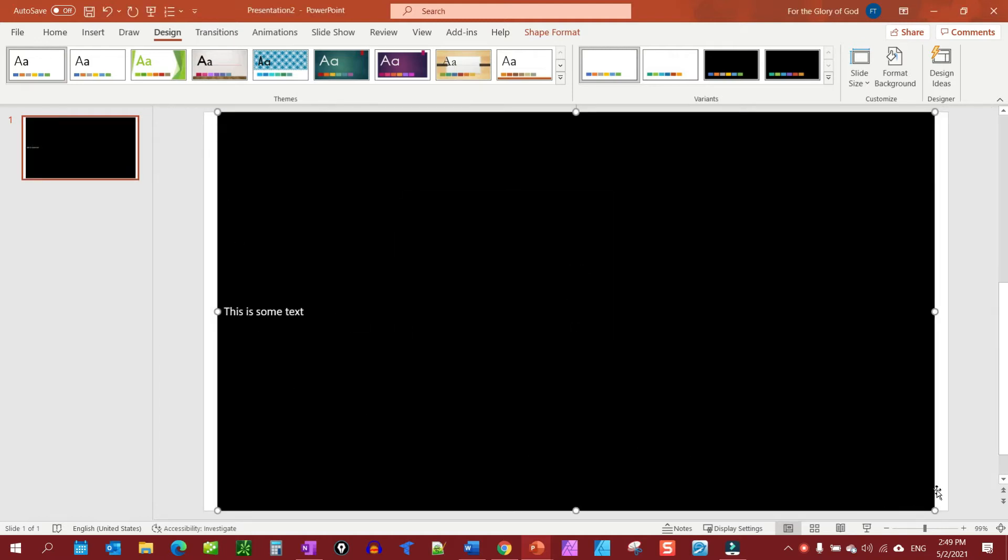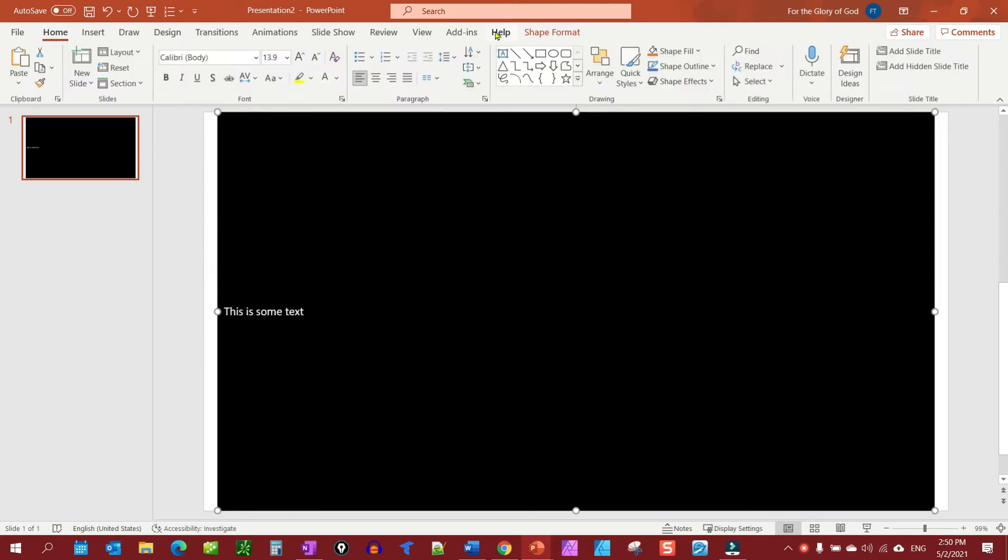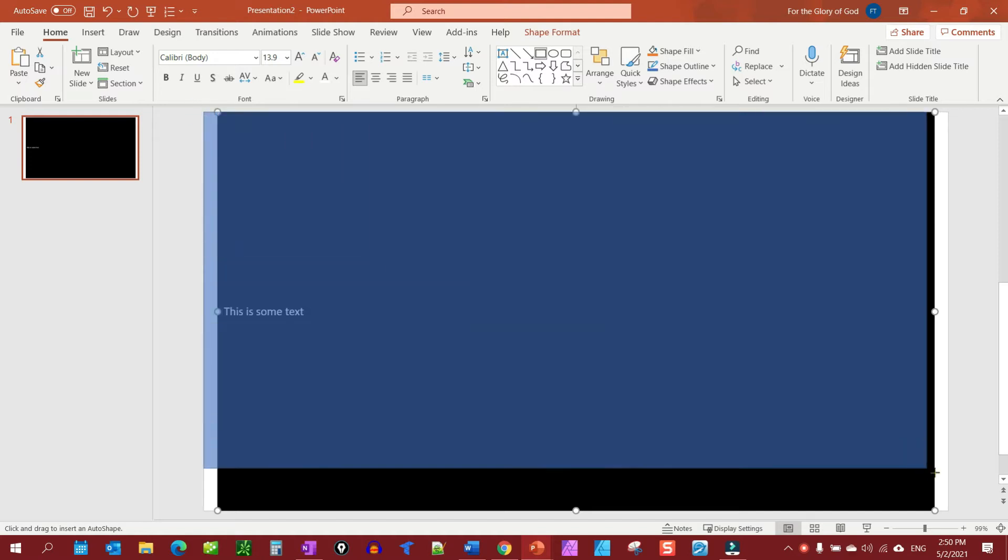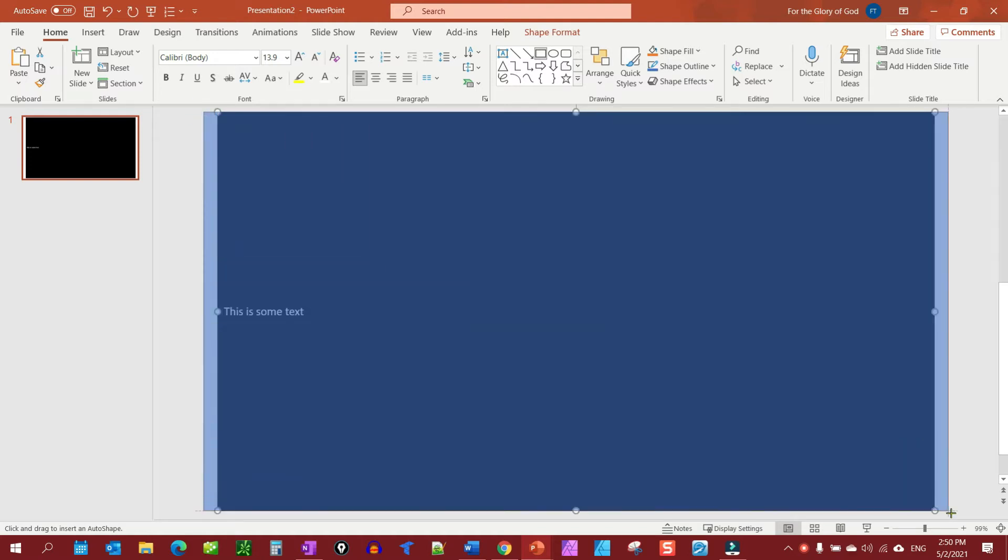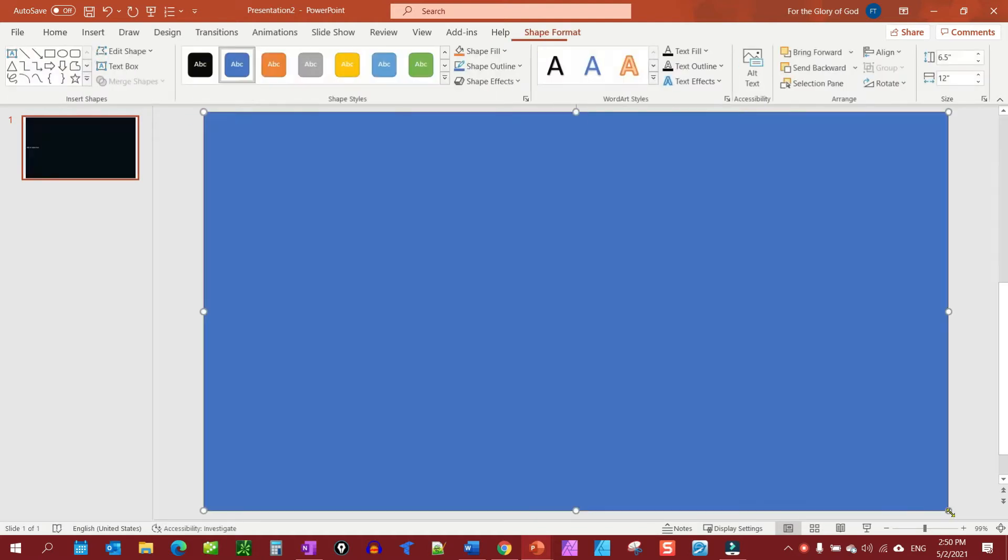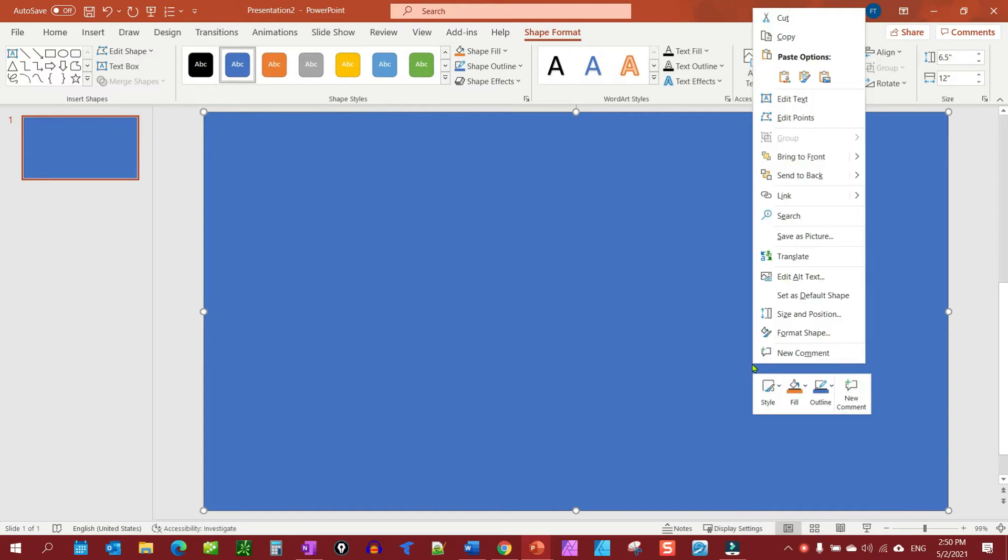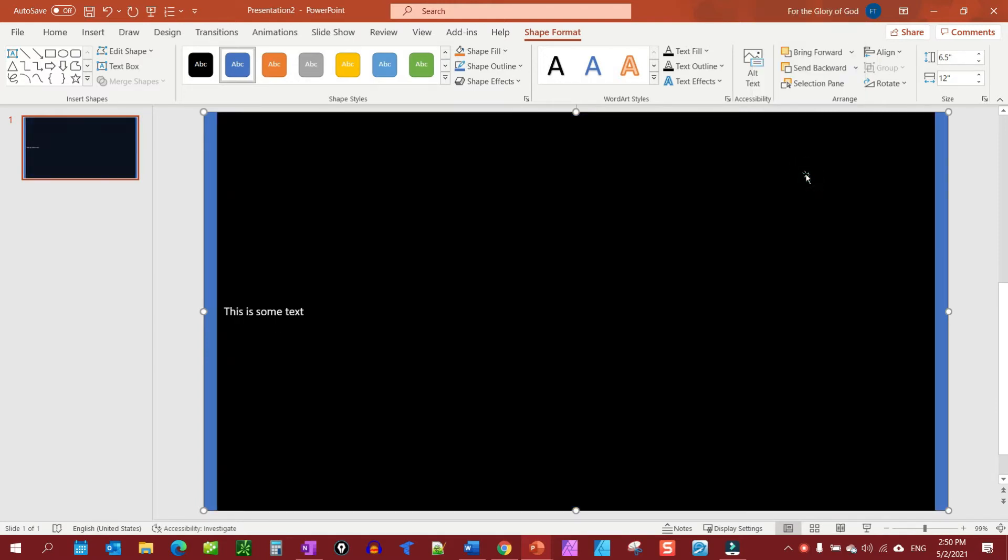So let's go back to home, let's grab our shape again, and this time let's make sure we have a different color. Mine just automatically defaults to blue, we're going to leave it like that. Let's draw us another shape and let's right click and we're going to send this to the back.